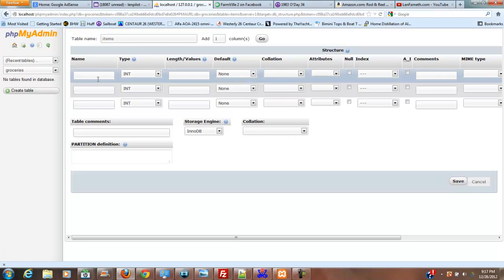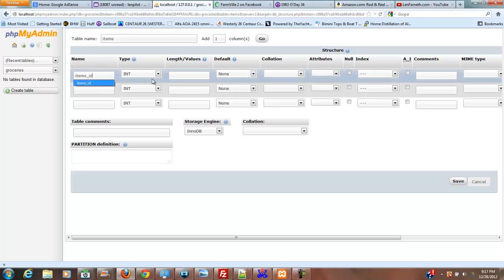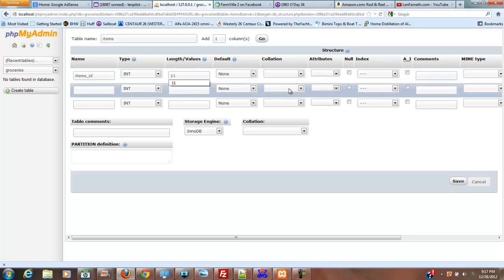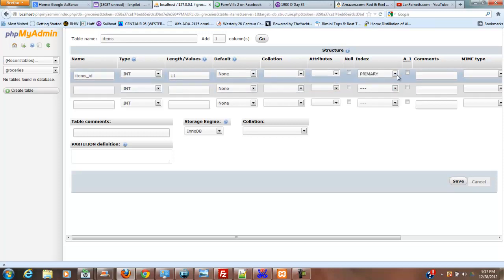Our first column is going to be items ID, this is going to be an integer, and it's going to be 11 in length, and we're going to do an index on this, it's going to be primary, and it's going to be auto increment.